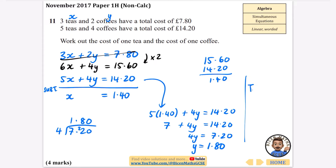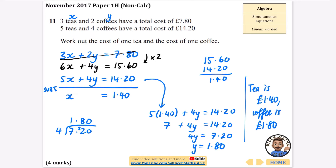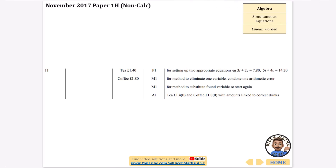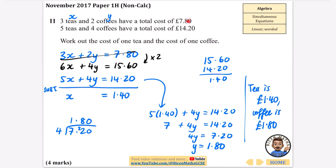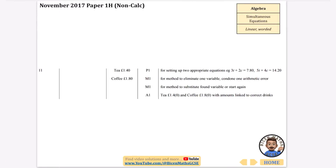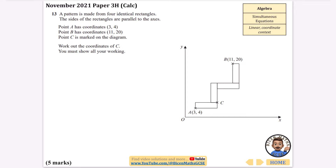So to summarise: a tea is £1.40 and a coffee is £1.80. You might not even have used a formal method — you could do this just by reasoning in your head — but this is what it looks like with algebra. You could also check by substituting both values in. You could have used either the first or the second original equation; the first is probably less annoying as the numbers are smaller.